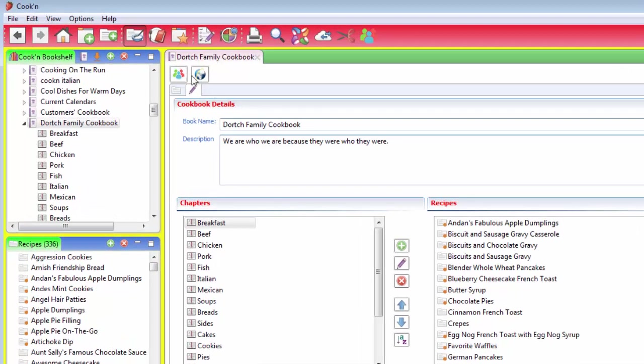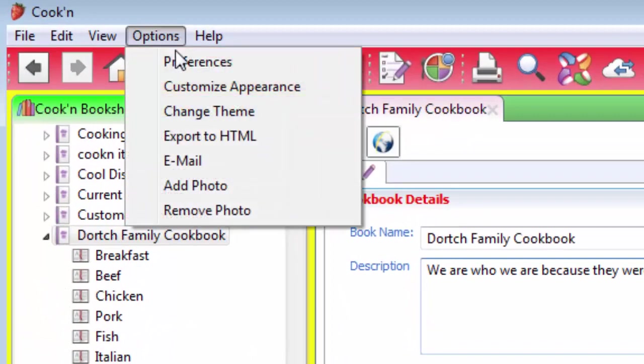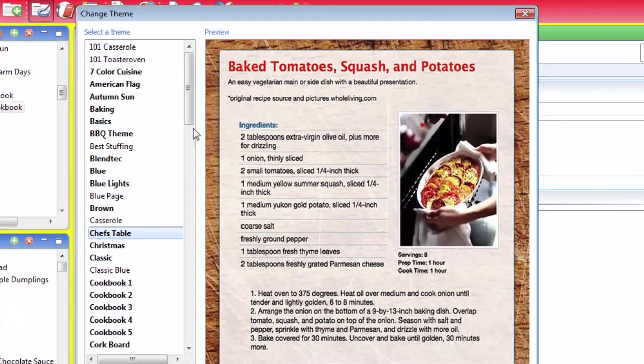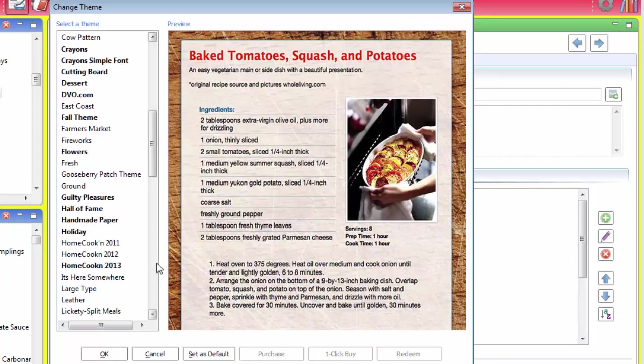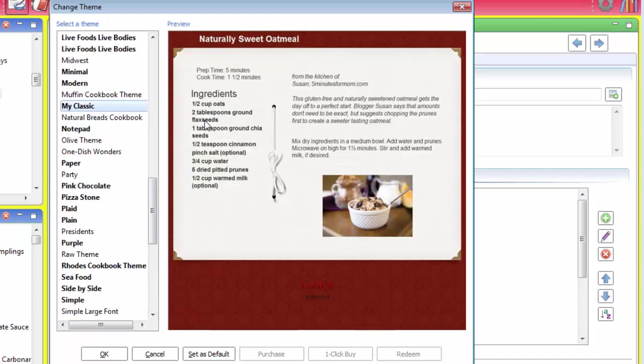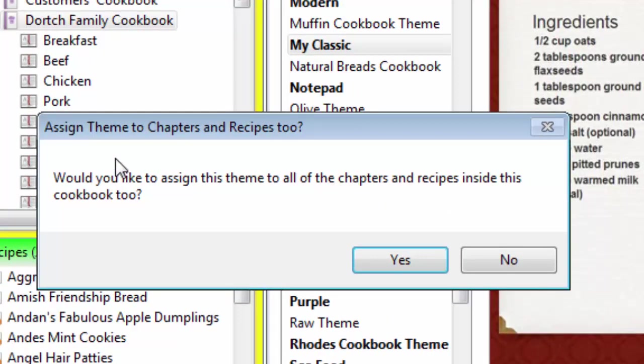And then if you want it to look really cool, click up here where it says Options, and then click Change Theme. Kathy used this one called Chef's Table, and that looks really cool. There's a lot to choose from here. I really like this one called My Classic. I think that looks really cool. But like I said, there's a lot to choose from, so choose the one that you like best, and then just click OK.